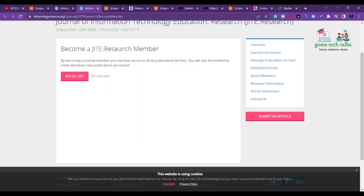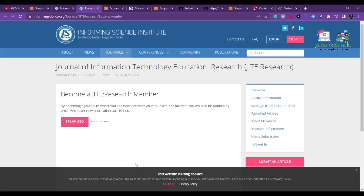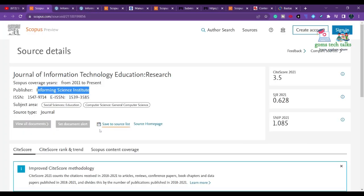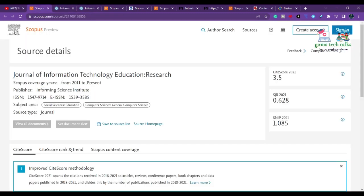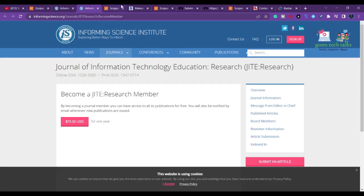75 dollars will approximately cost you around 6,115 rupees. Before you proceed, just cross-check in the Scopus database whether the journals you are checking under the Informing Science Institute publisher are listed there.